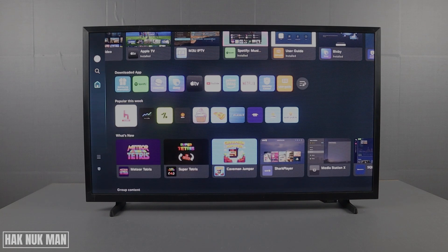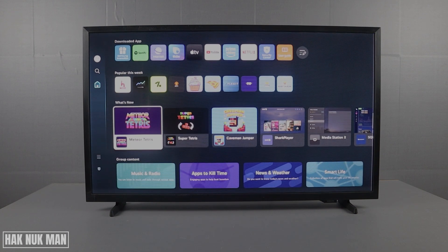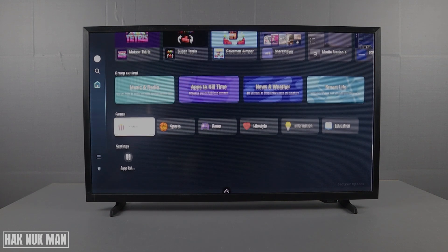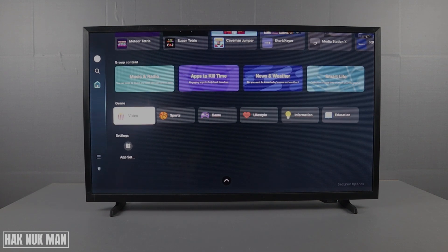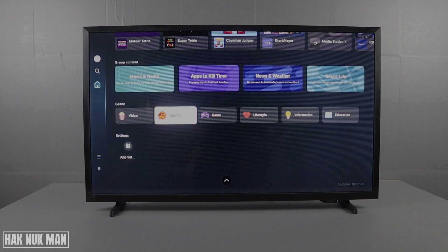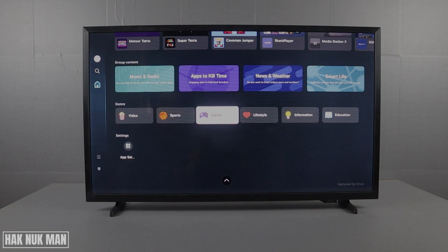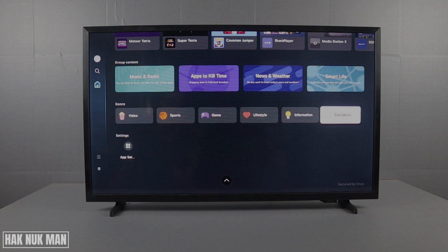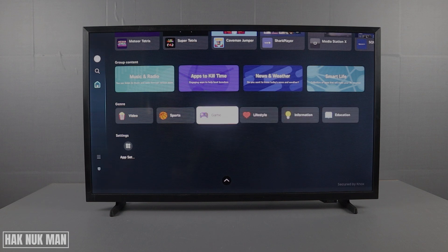You can also find the popular section. Scroll all the way down and you will find categories that you can choose from — for example, video, sports, games, lifestyle, information, and education. Now I'll go to the games category.